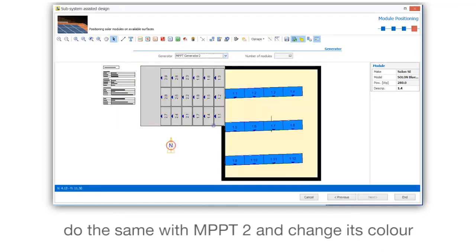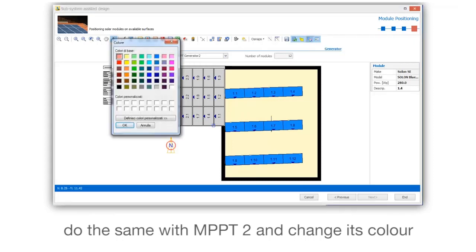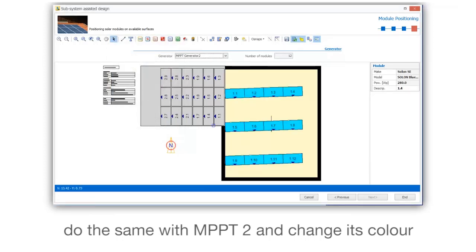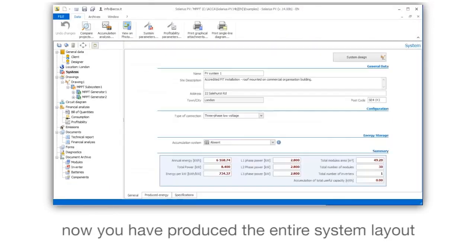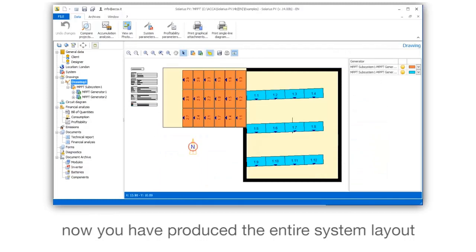Do the same with MPPT2 and change its color. Now you have produced the entire system layout.